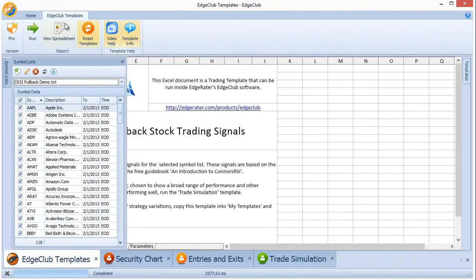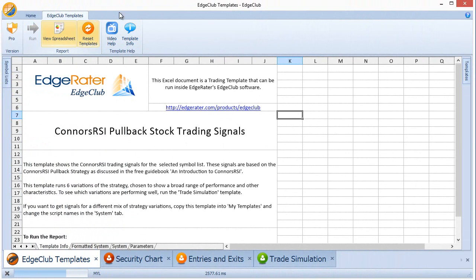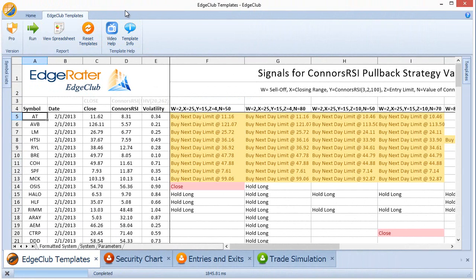Then all I have to do is hit the run button on the report and it will churn through those stocks and give the signals. I have configured six variations of the strategy in here, but you can choose any of the variations — any of those over 1,000, nearly 1,500 variations. If you want to know which variations to use based on how they've performed over a historical period of time, you would run the trade simulation strategy template. You'll find a video in this playlist that talks about how to do that.